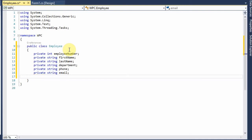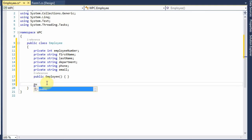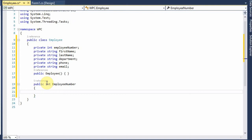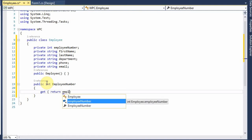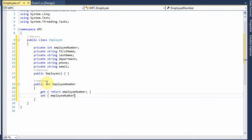Next we need the constructor method name: public Employee. And now we're going to add the property definitions. So let's start with public int EmployeeNumber. We get, return the variable. Set: employeeNumber equals value.